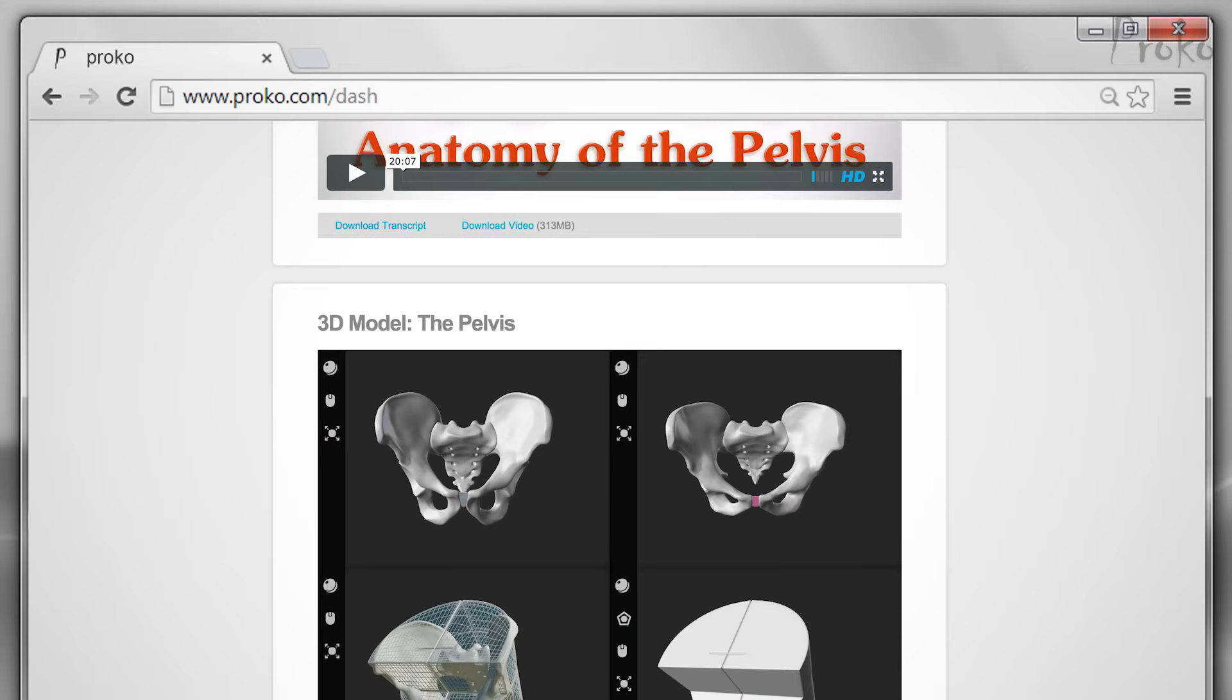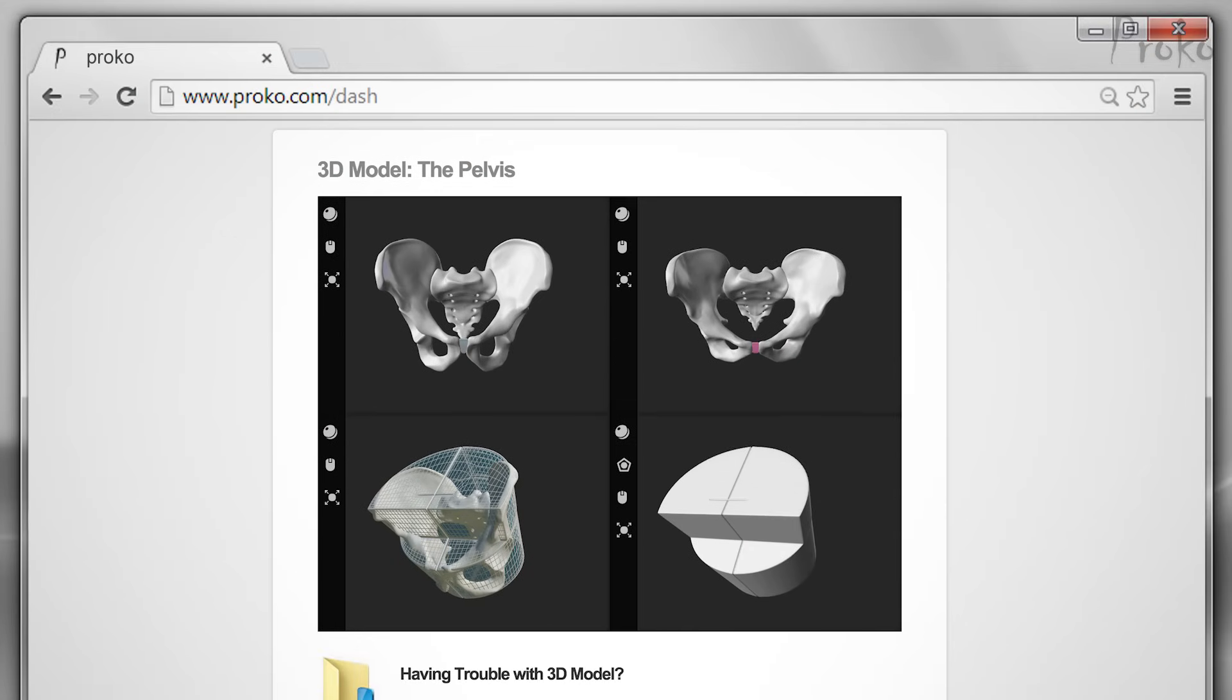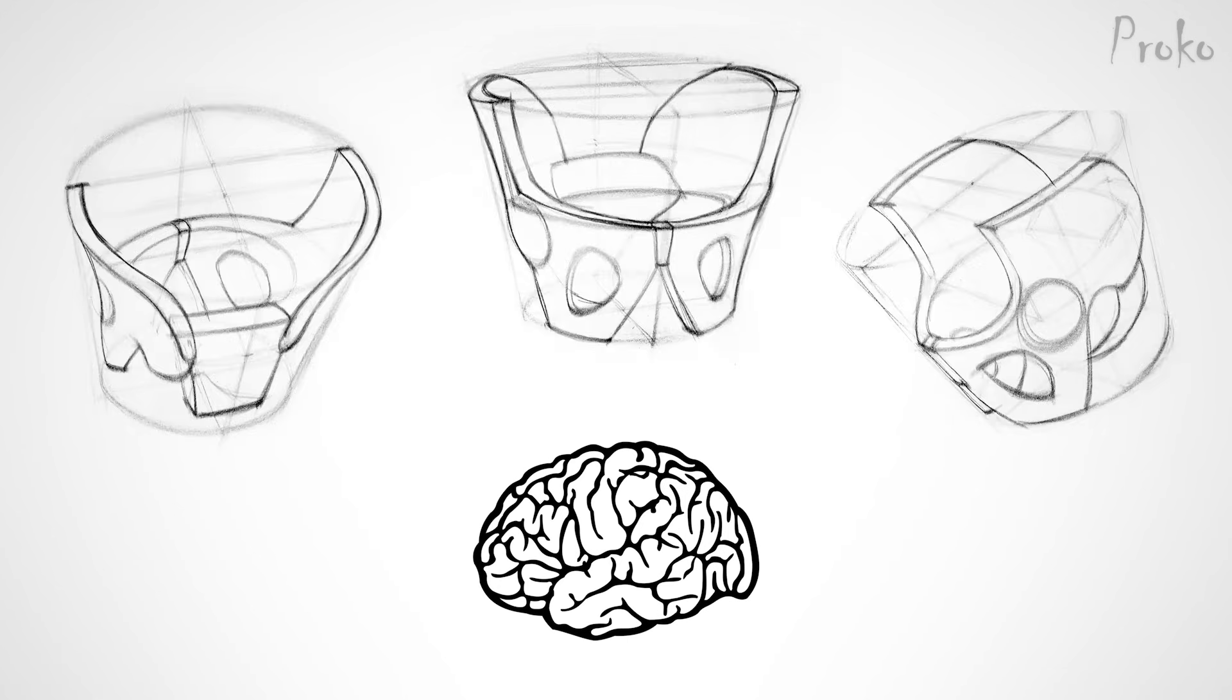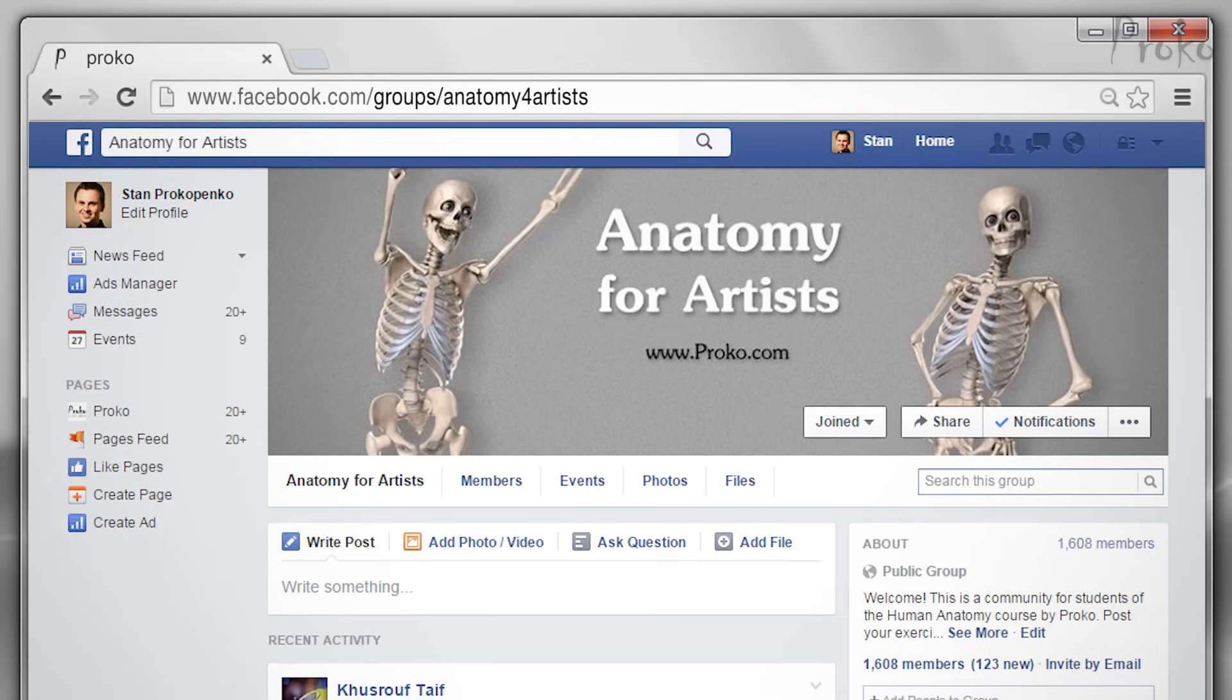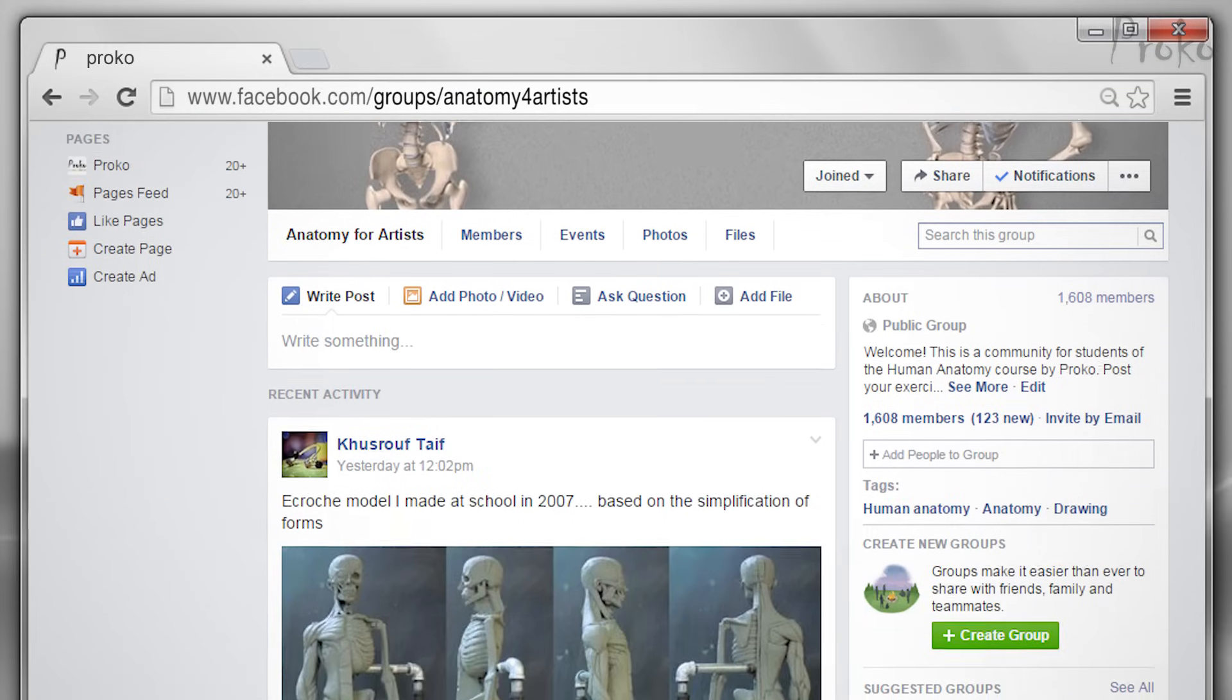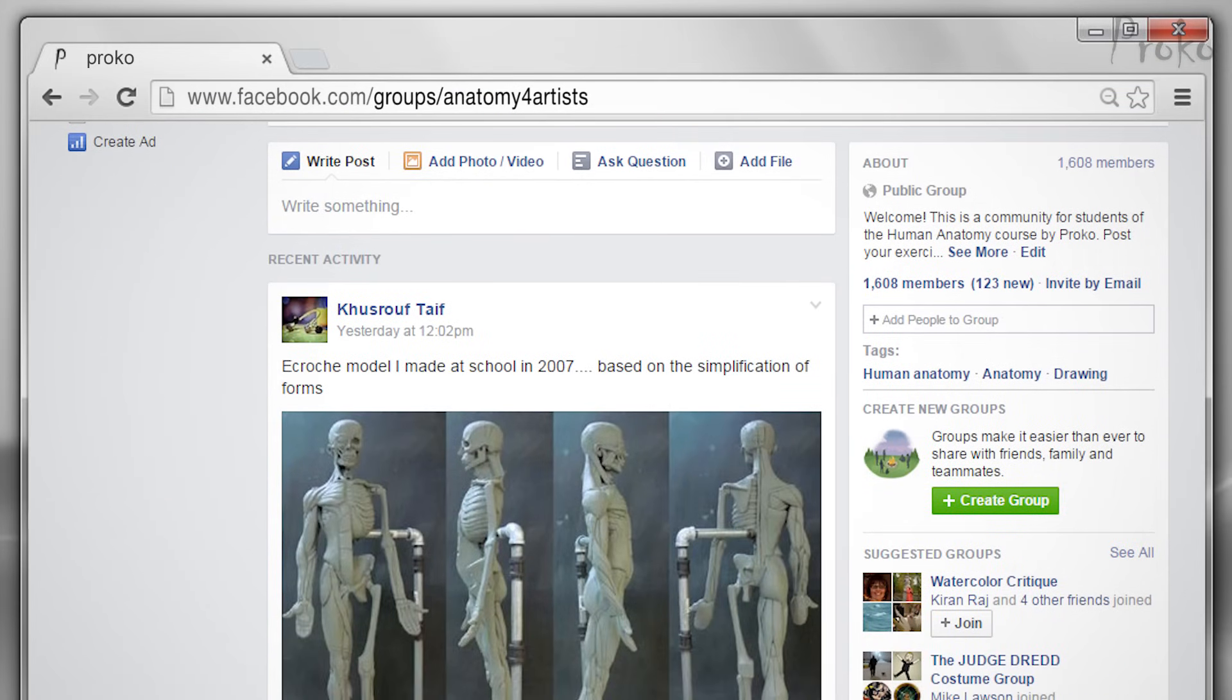The 3D model is available to premium students only. If you're not a premium member, you can download a few screenshots from the link in the description below. Then, after you did three drawings from the 3D model, draw three more from your imagination. Post your drawings in the Facebook group at facebook.com/anatomy for artists.